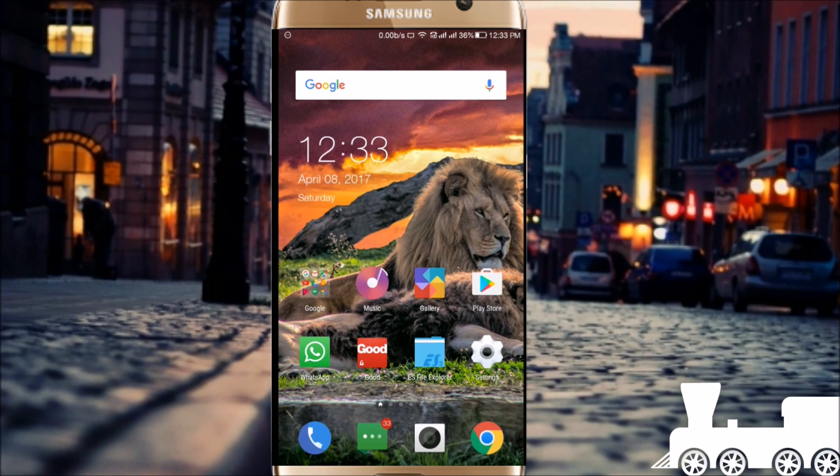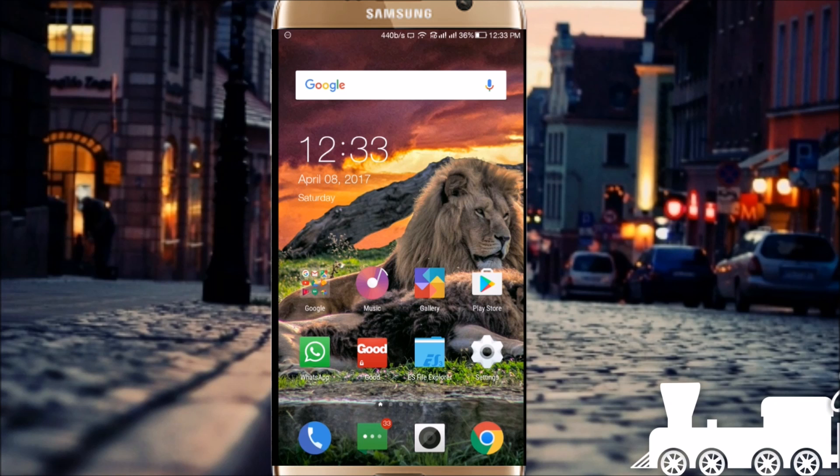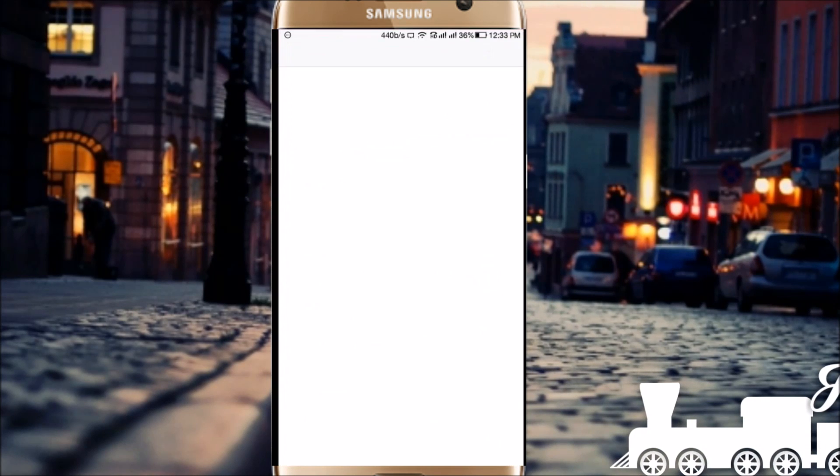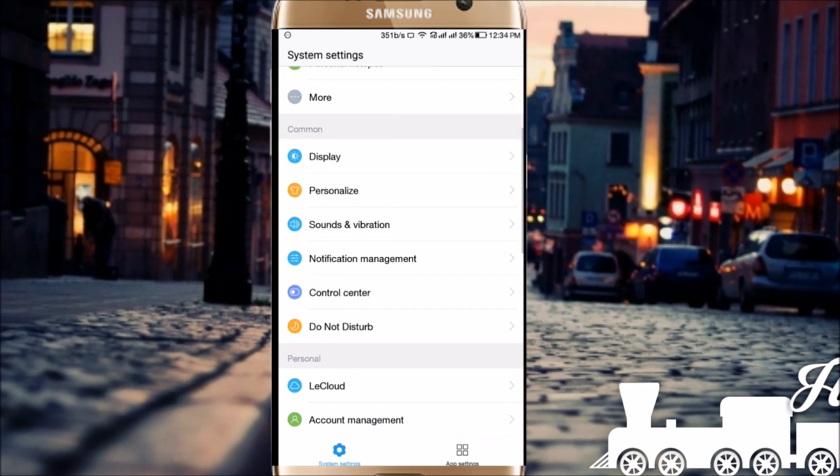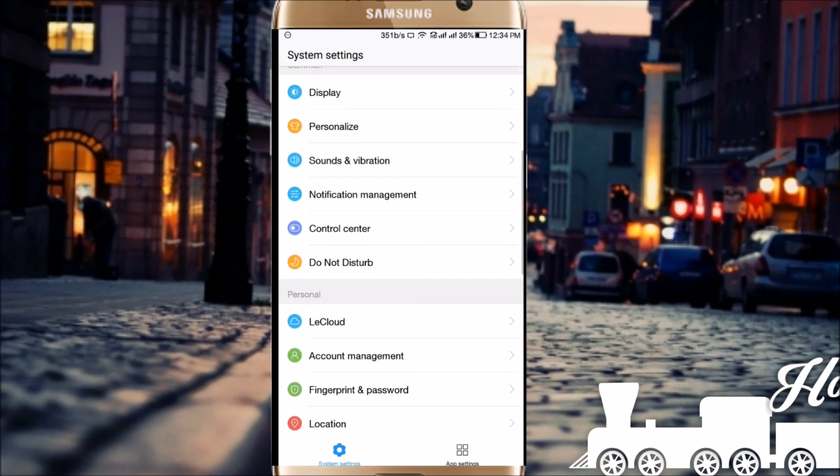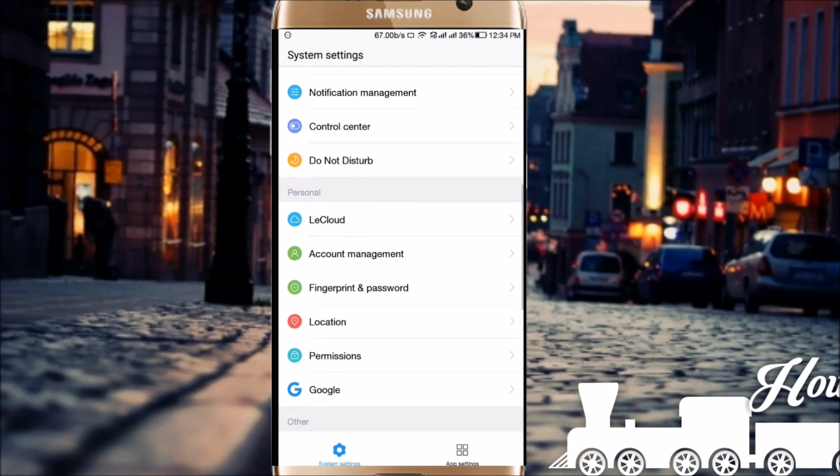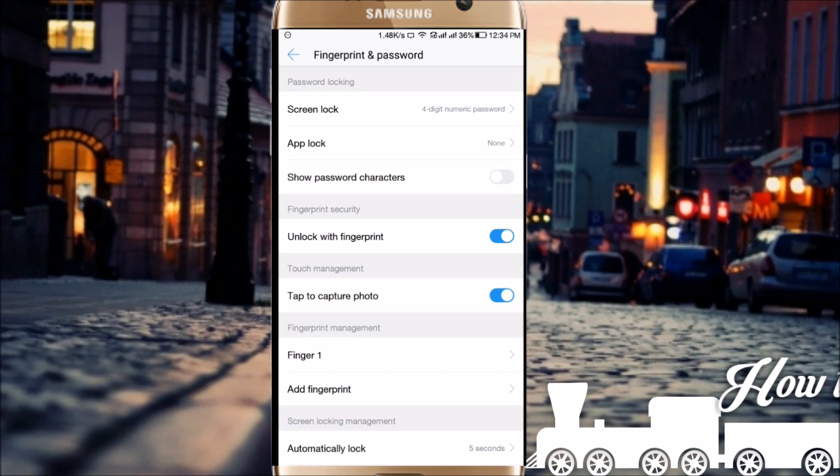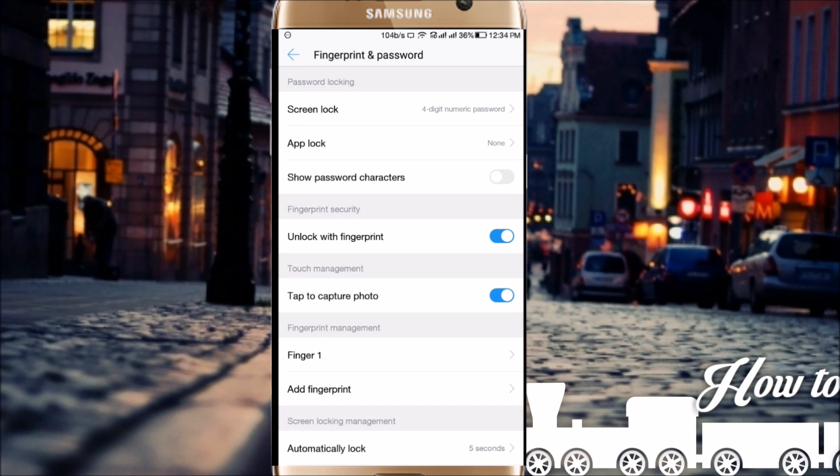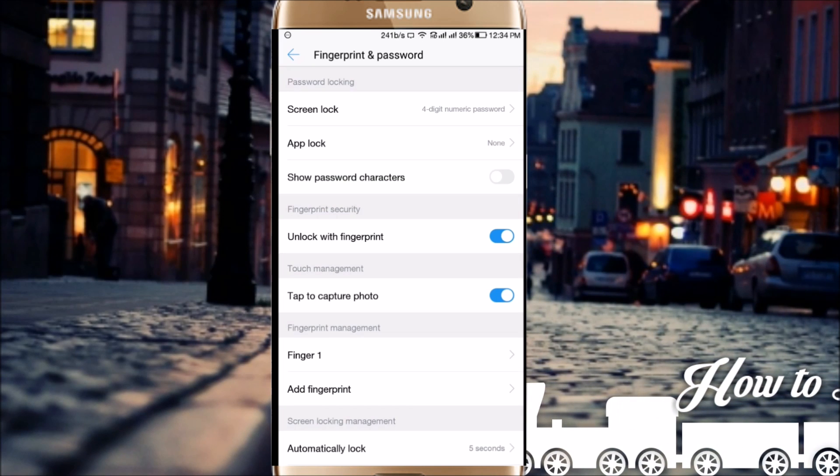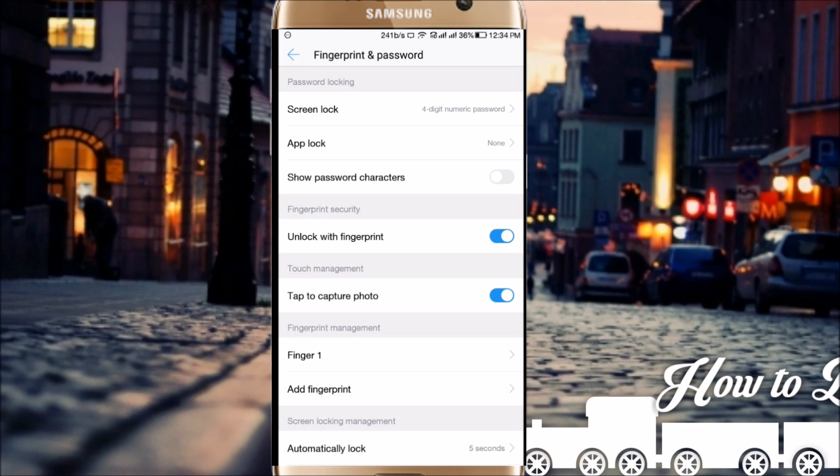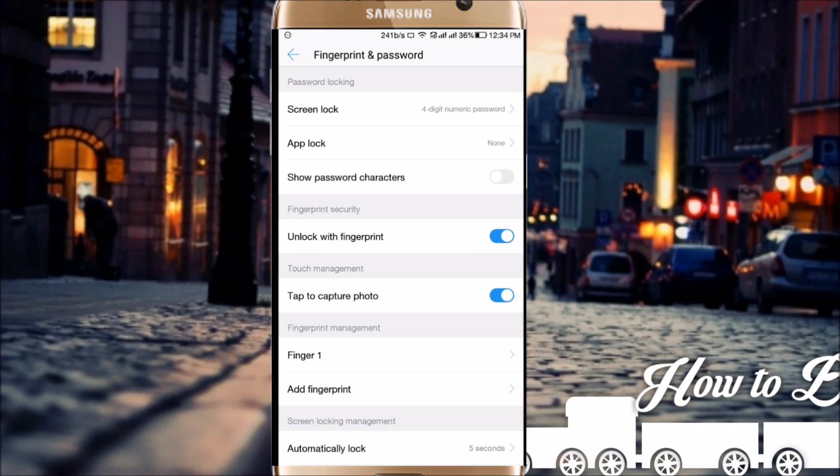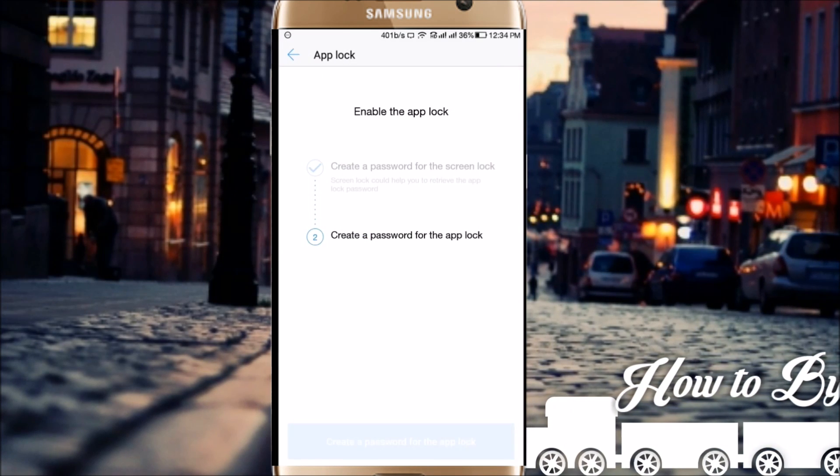Let me lock my applications. I'm going to use my default app lock which is already installed in my phone. You can use any other third party applications available in Play Store. In this case, I'm going to use my app lock.